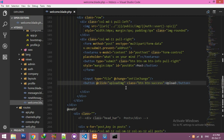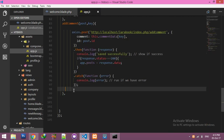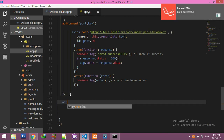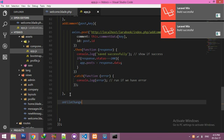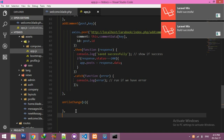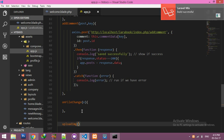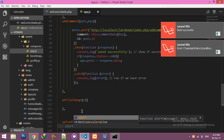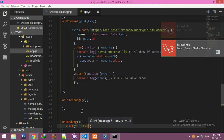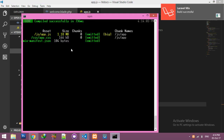Now we need the onFileChange function and the uploadImage function. Go to your assets app.js and create your onFileChange function, passing the event as e. Our second function is uploadImage. For testing I will add a console log — click save.